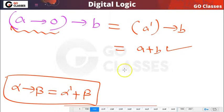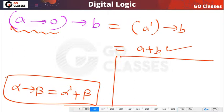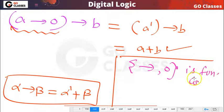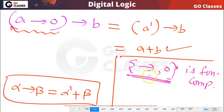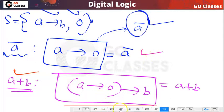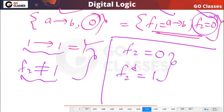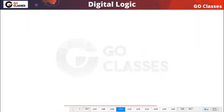So this set is functionally complete. Using implication and constant zero, we can create both NOT and OR operations, and that is the reason this set is functionally complete.